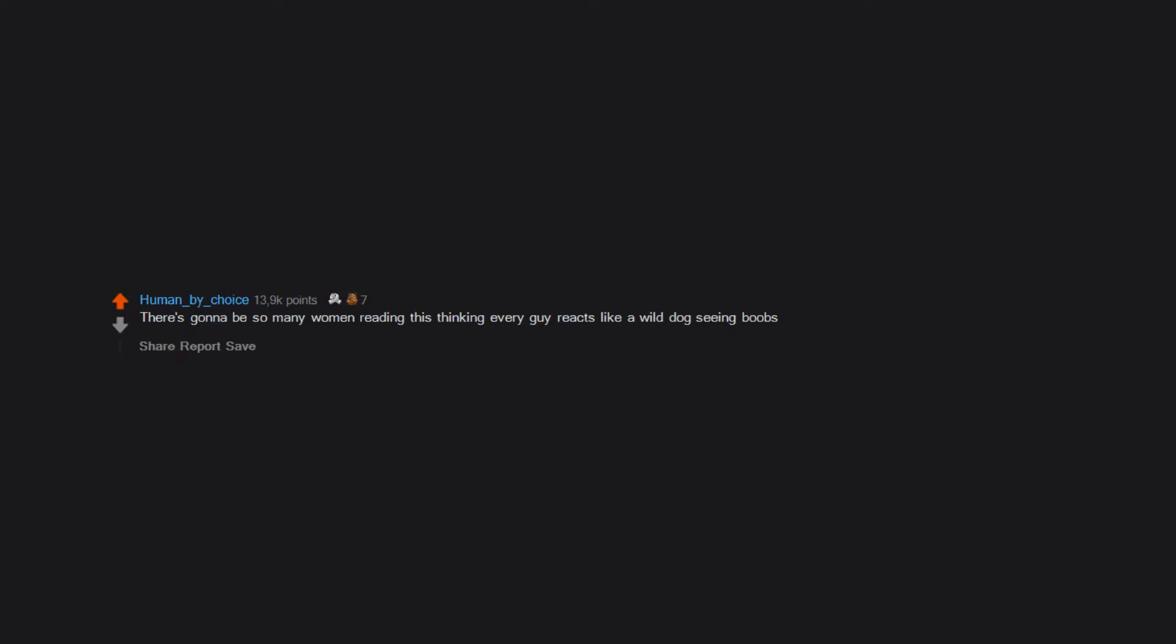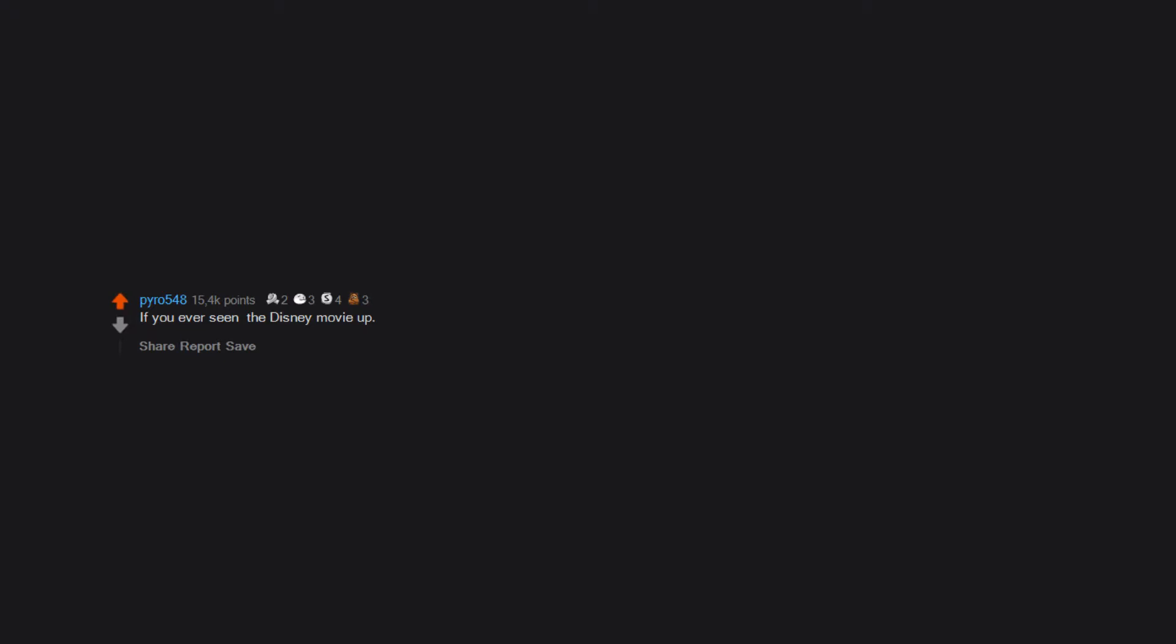There's gonna be so many women reading this thinking every guy reacts like a wild dog seeing boobs. If you ever seen the Disney movie Up, the dogs when they say squirrel, that's pretty similar.